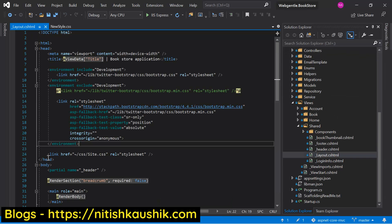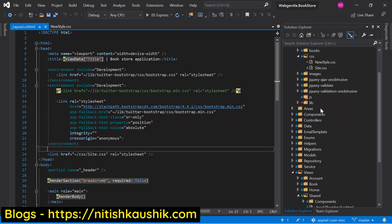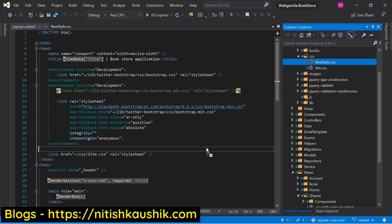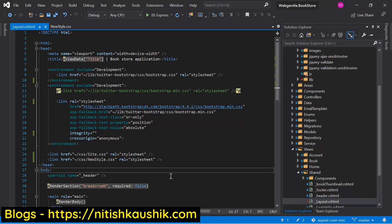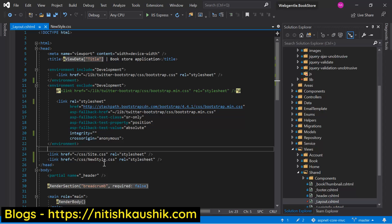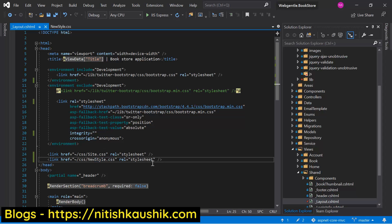Let's open the layout file. Here you can see we are using site.css. Now if I want to use newstyle also, I can simply drag and drop it here. When this page gets rendered in the browser, the server will send two separate requests — one for site.css and one for newstyle.css. The problem with this approach is that to get these files the browser has to send multiple requests. The browser has a limitation that it can send only a fixed number of requests at a time. Suppose on a particular page we are using maybe 20 or 30 CSS, JS, or image files.